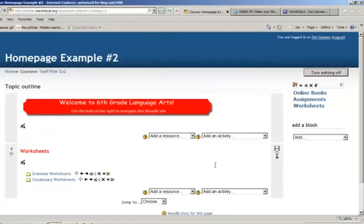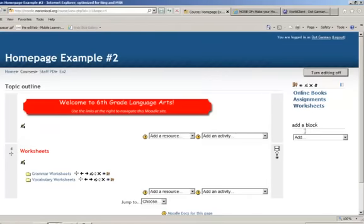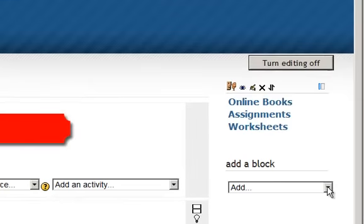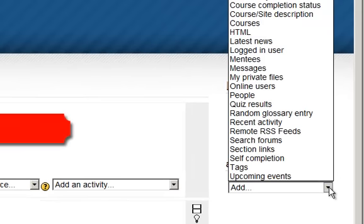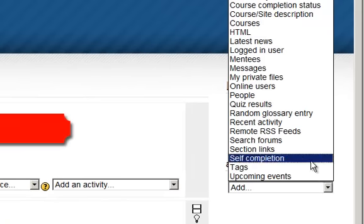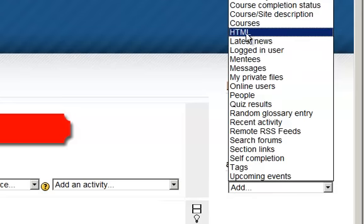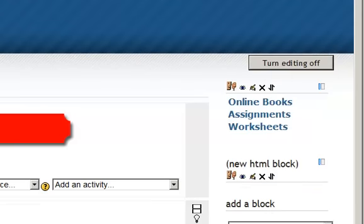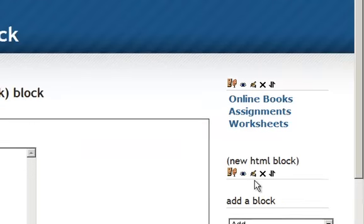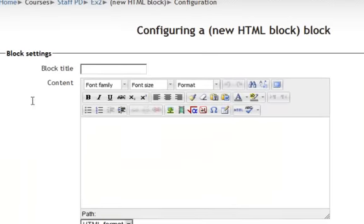So how do you make this little sidebar of links? Well, you do it by adding an HTML block. So in the add drop down box, I will select HTML. And then you'll notice it says new HTML block. So I will hit the configuration or the edit update button.